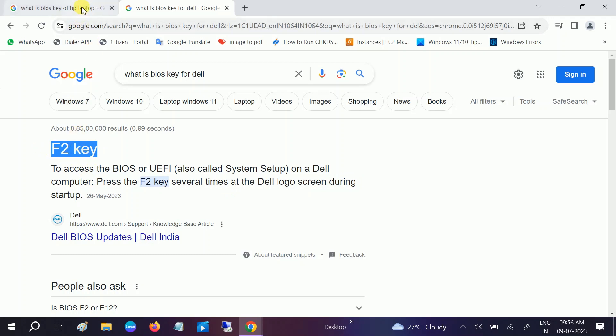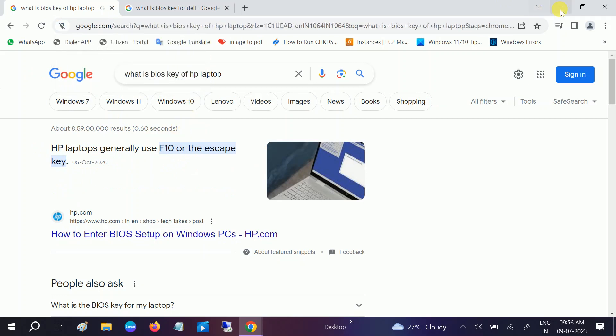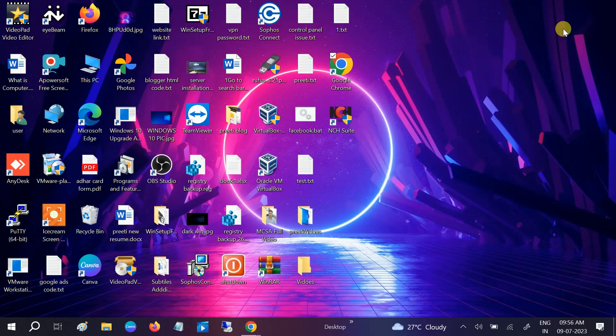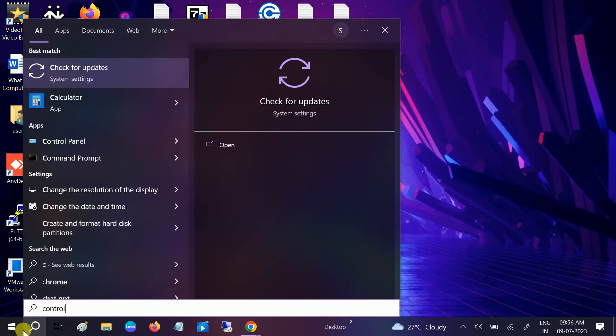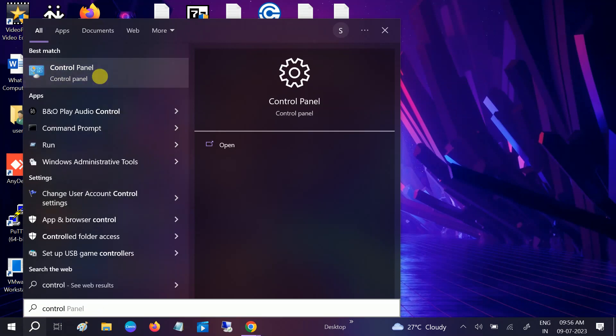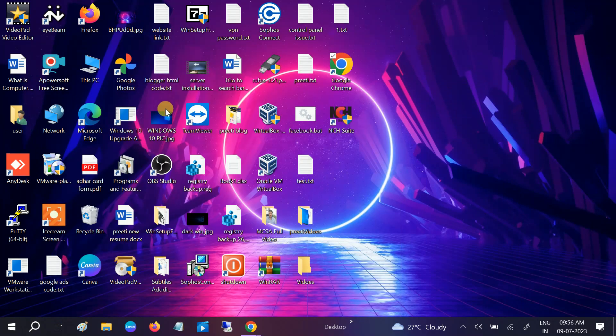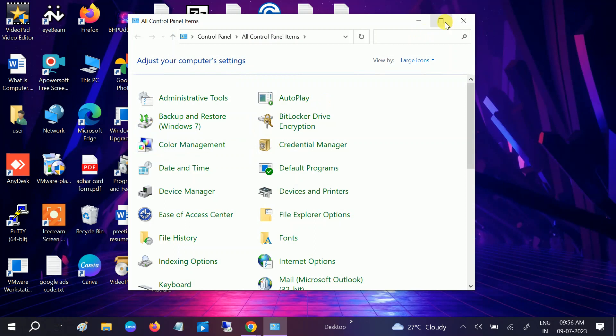I'm using an HP laptop, so I'll hit this button continuously, but before that, go to Control Panel. We need to check some settings. Go to View by Icons and click on Large Icons.